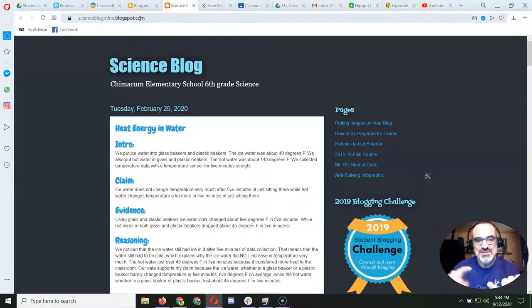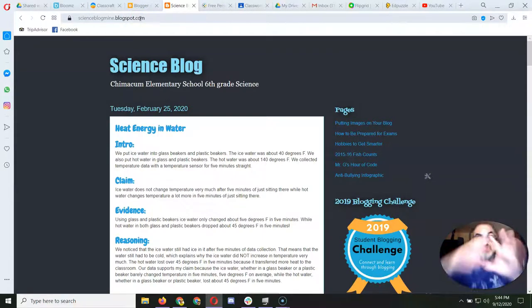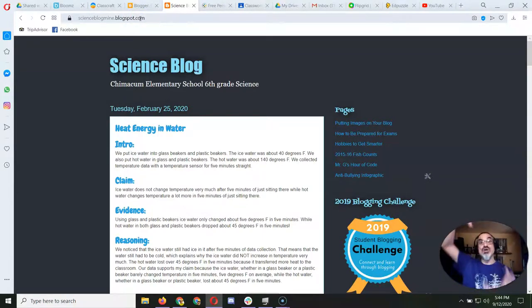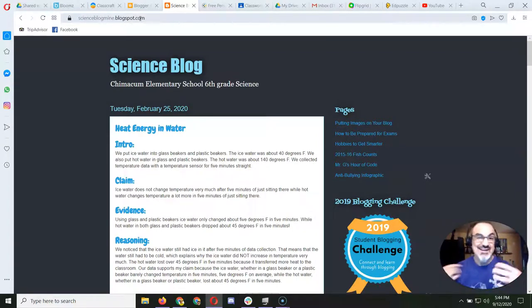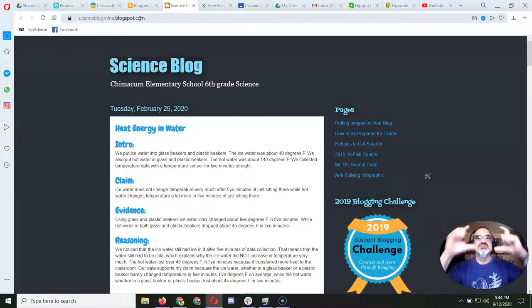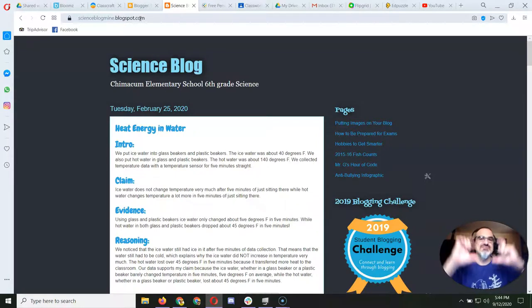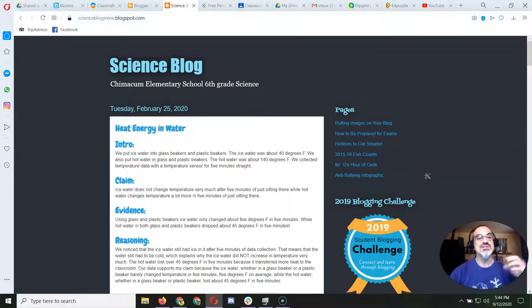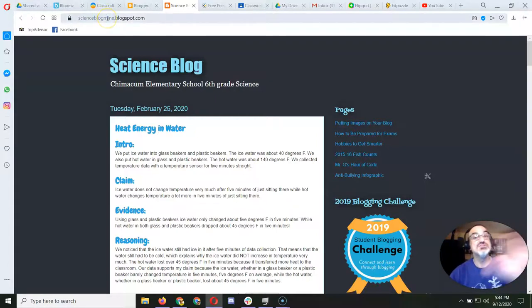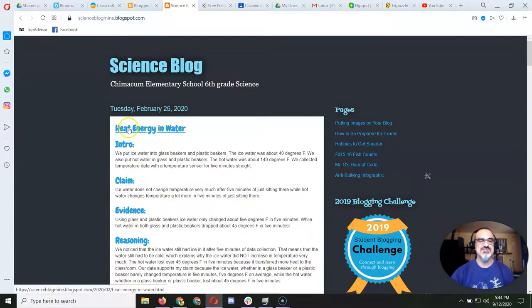So you've got to learn the difference between a blog, which is all of it, all your posts together, and then you've got to know what a post is. It's each individual article you write. And you've got to learn what a link to your blog versus blog post is.